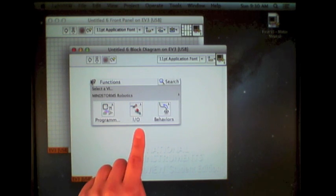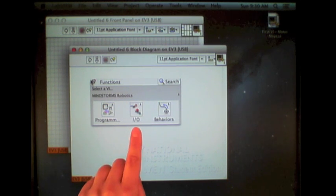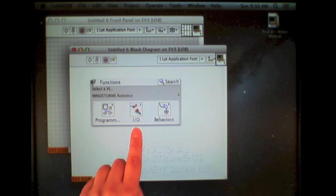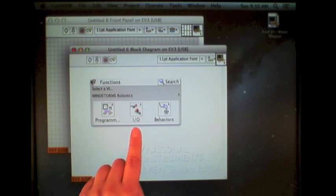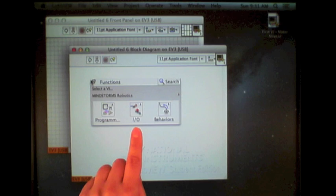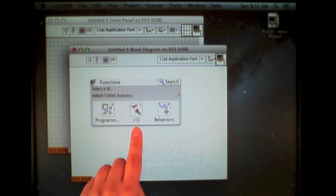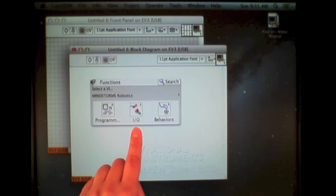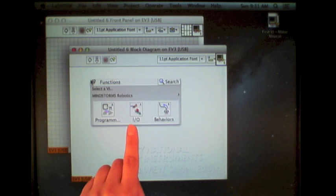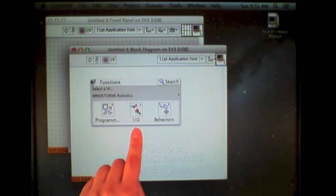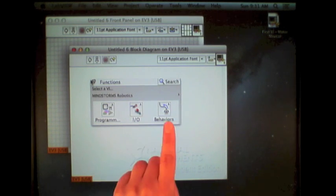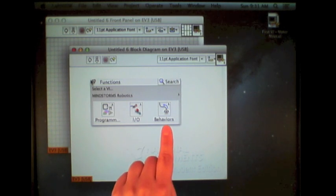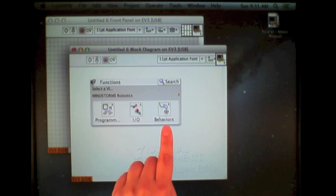The second palette is called IO. This stands for input-output. Here are the functions for directly communicating with the sensors and motors and other parts of the EV3 brick. The third one are a collection of advanced behaviors.